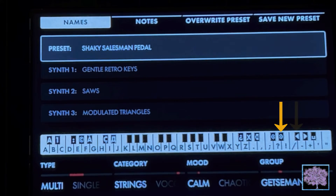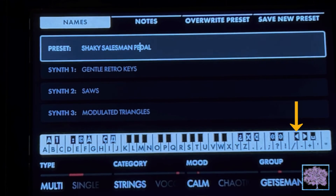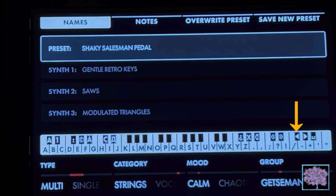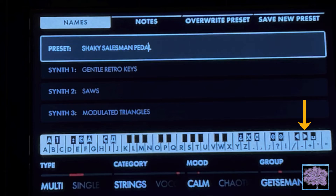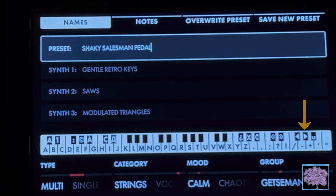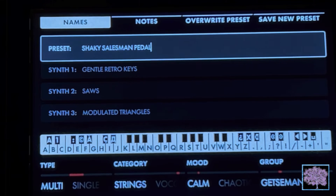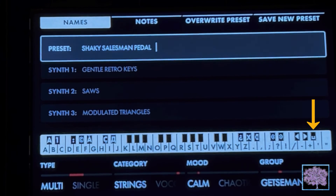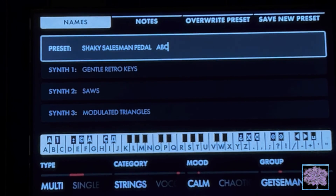Further up, there are keys that move the cursor without deleting or changing anything, letting you get into position so you can either add a character or delete something. And the final key is a space bar, which allows you to add spaces or put spaces between characters as you're typing.